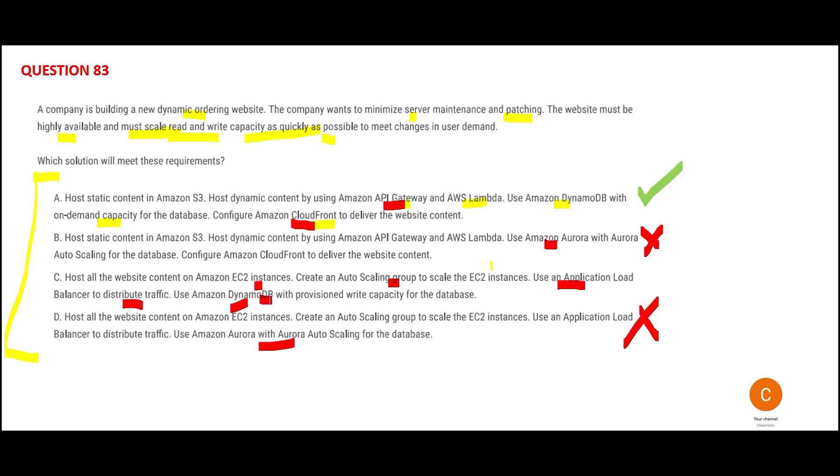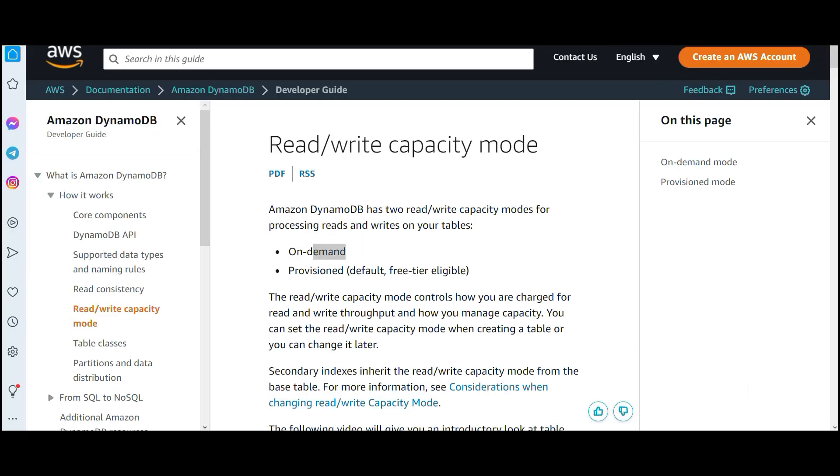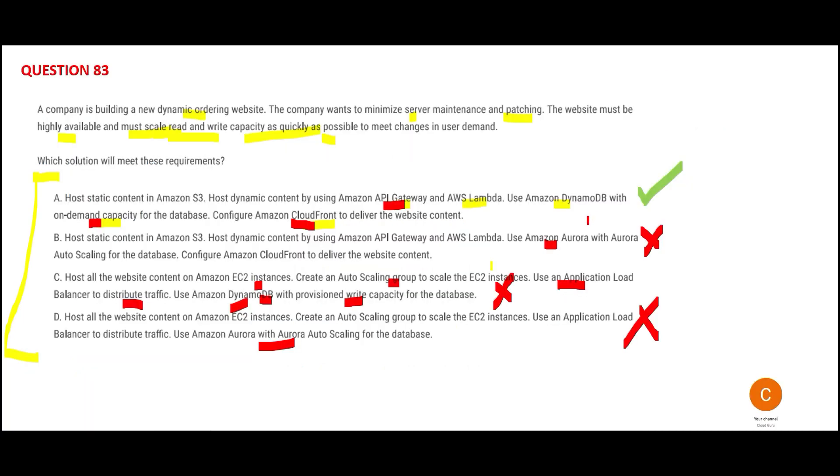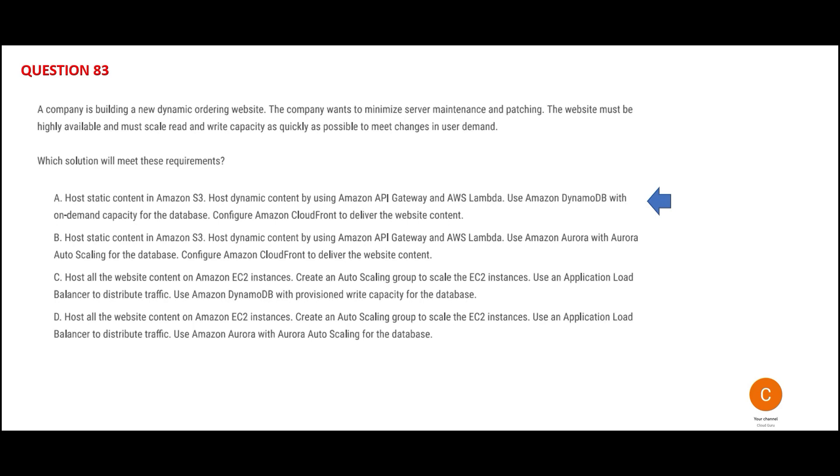Second, DynamoDB with provisioned capacity—we want on-demand. On-demand is better than provisioned because provisioned ties up their hands with a budget. On-demand is flexible, but you need to be a millionaire to live that life. Hence C is wrong. This is my final answer.